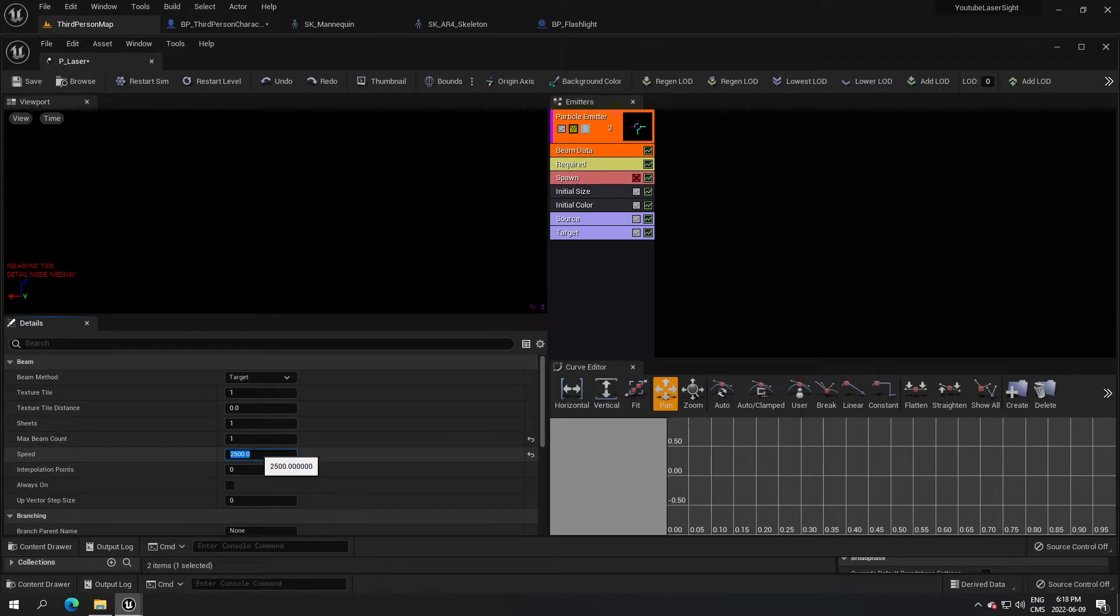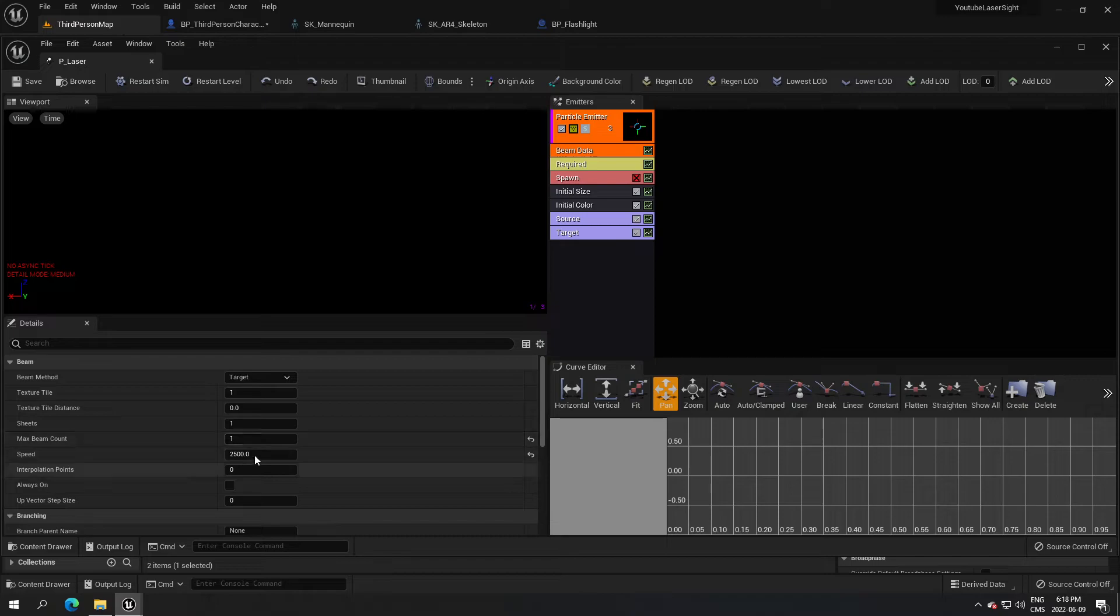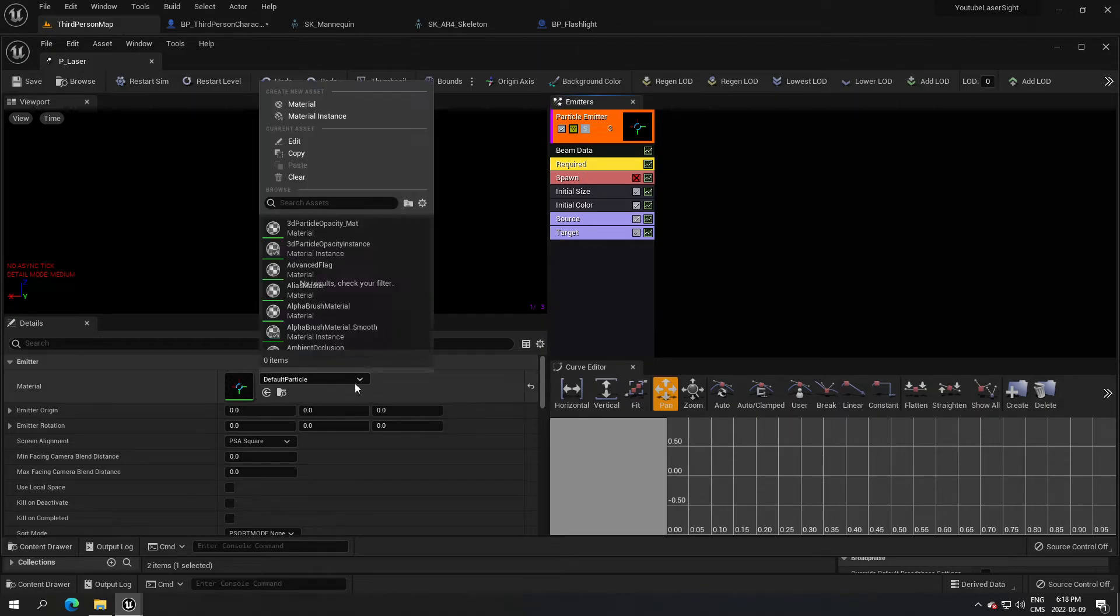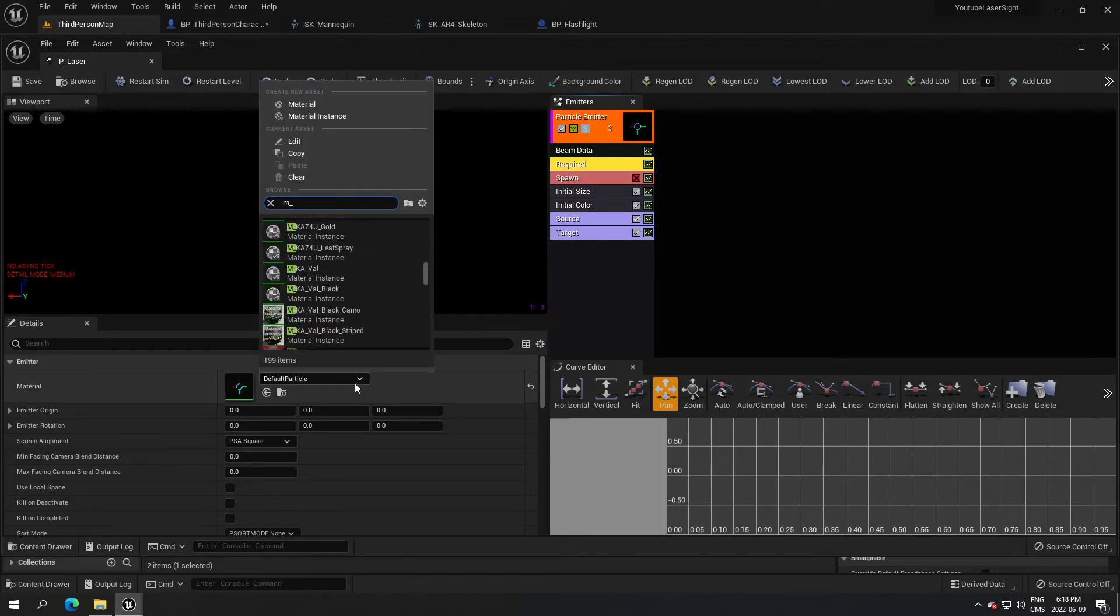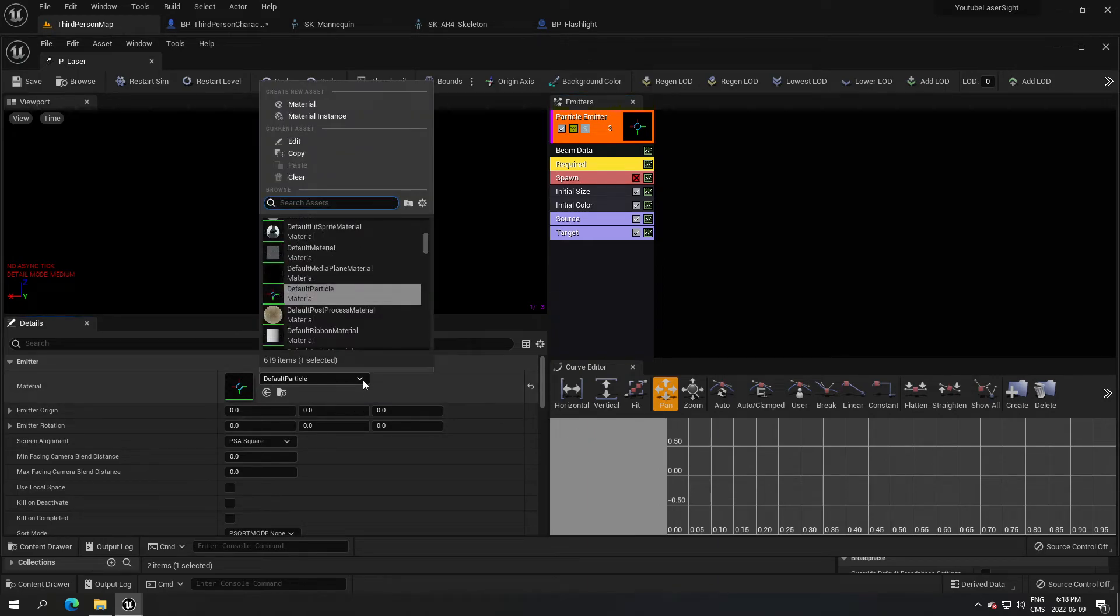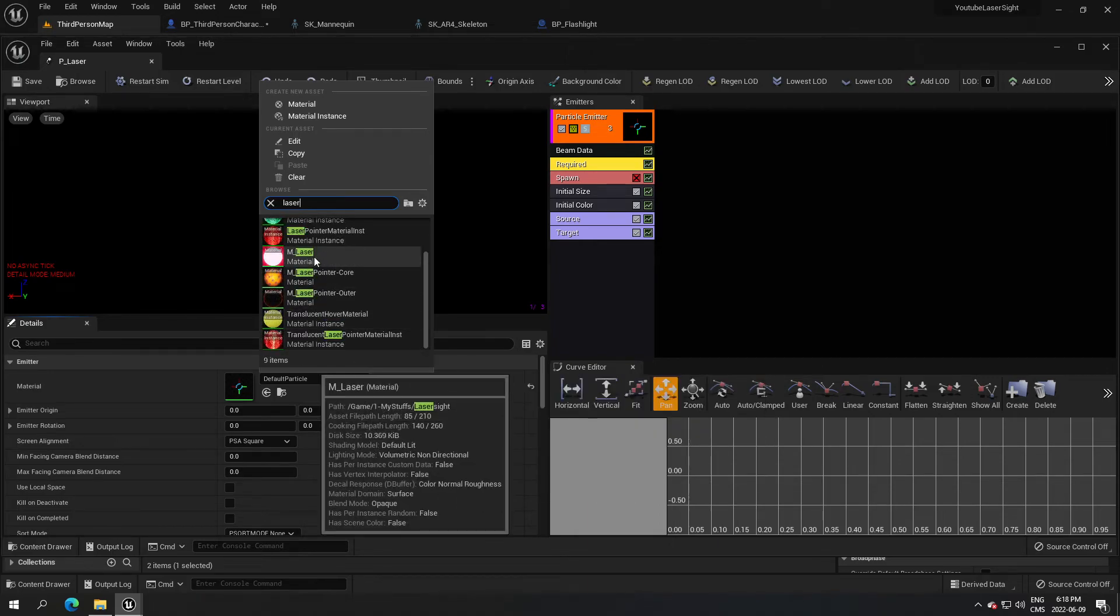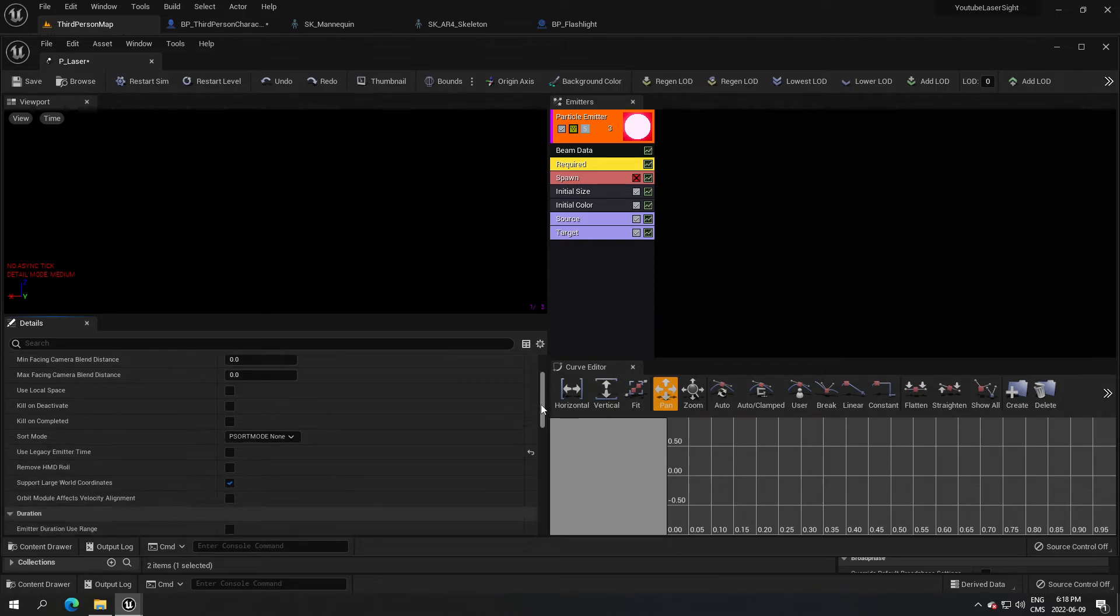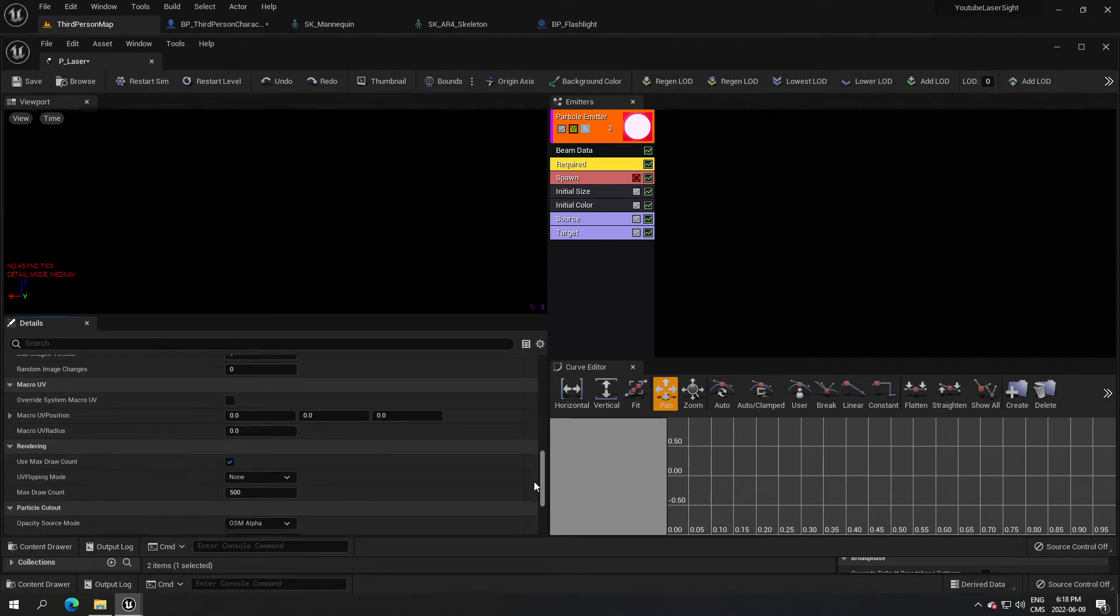I want the laser to be fast as soon as we start the game, so I put a high number. In the require here, we just have to select our material that we did, so I'm gonna search for M_laser. Let me check here my notes, make sure I didn't forget anything here. I think we're really good here, perfect.